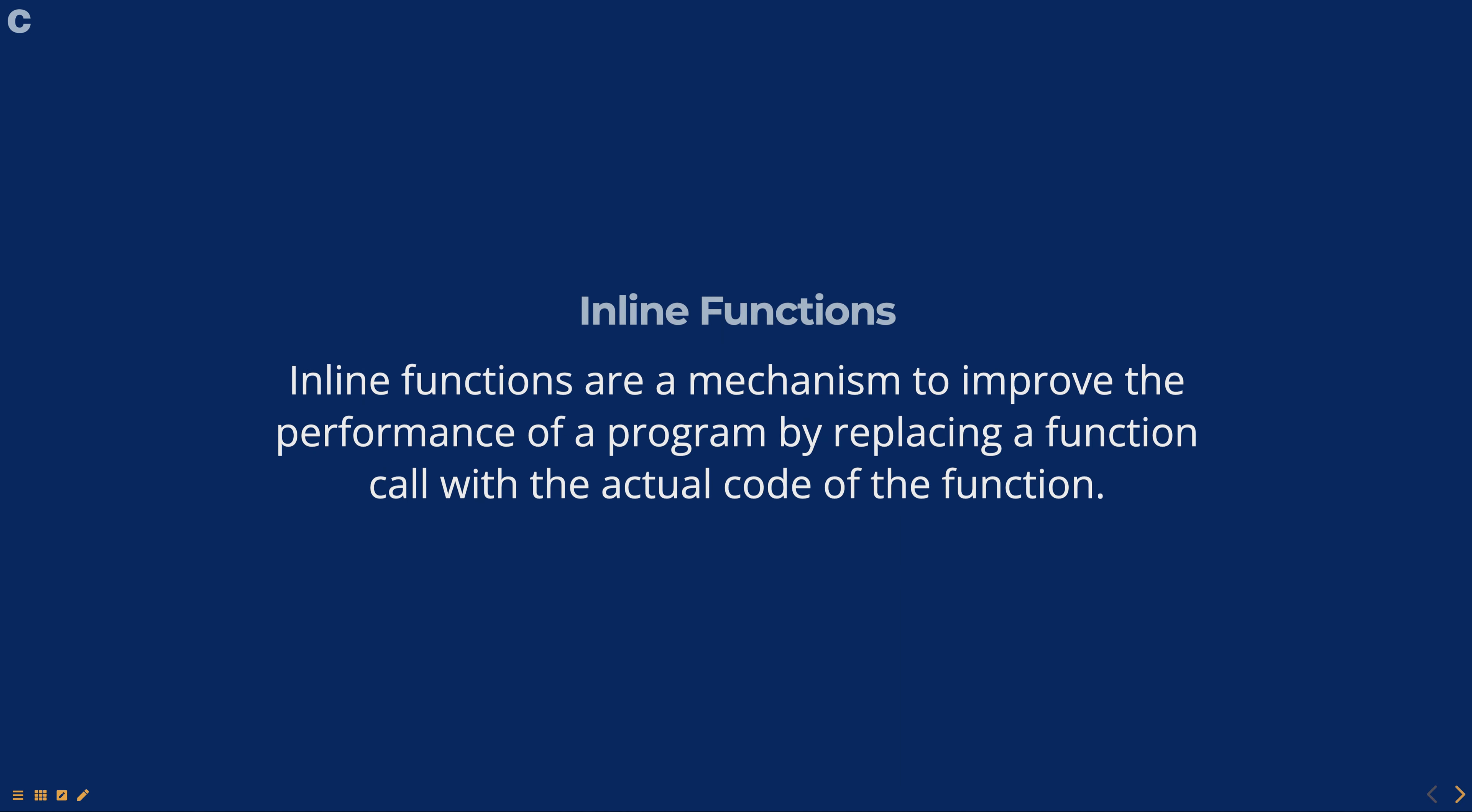In C programming, inline functions are a mechanism to improve the performance of a program by replacing a function call with the actual code of the function.